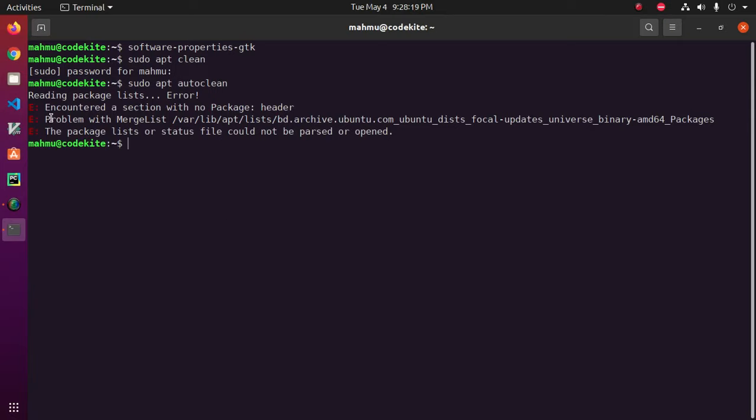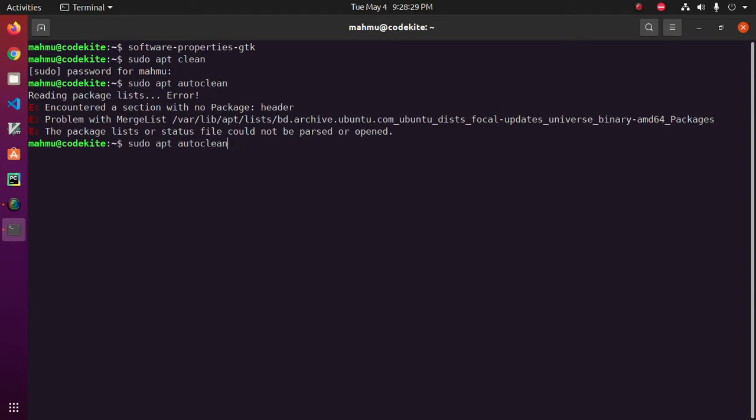And this is the problem with merge list. Okay. Now auto remove.